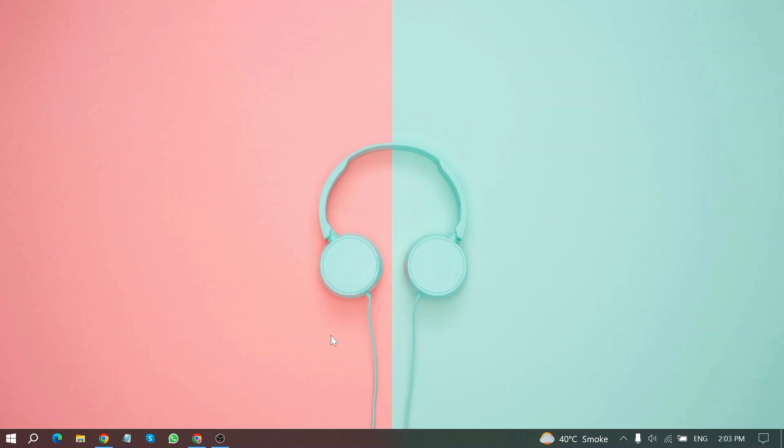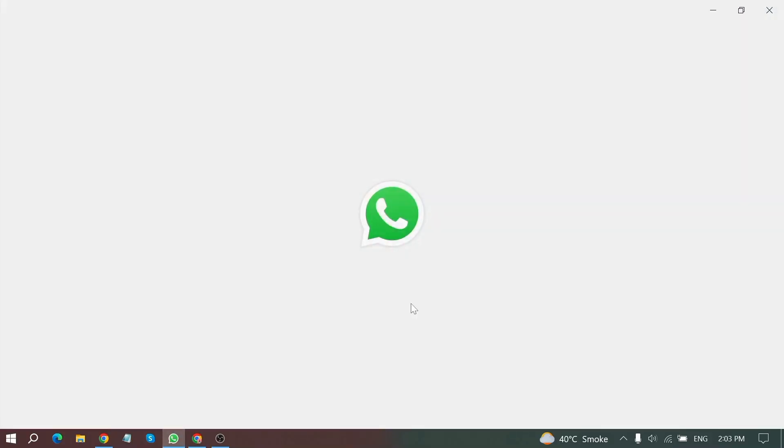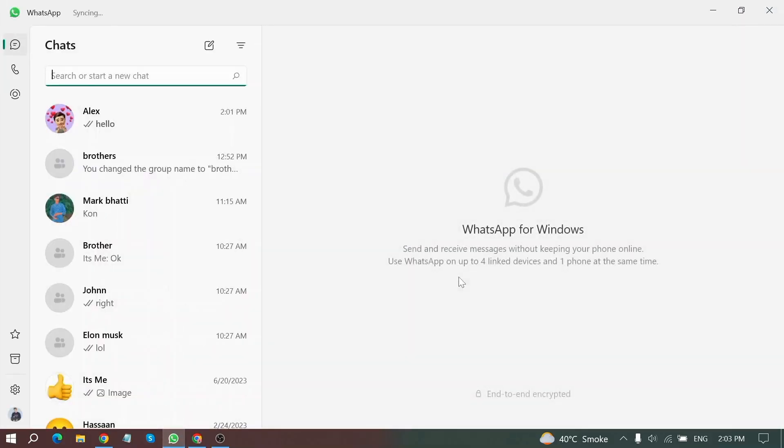First of all, open WhatsApp app in your PC. You can easily download it from Microsoft's store.